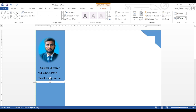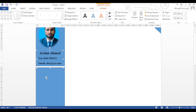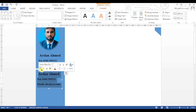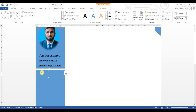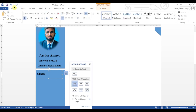We will copy this text box and paste it below the line. We have pasted the box below the line and now we will write 'Skills' in place of the name. Center-align it. We have inserted bullets — go to the Home tab and click on the Bullets option so that bullets can be added.